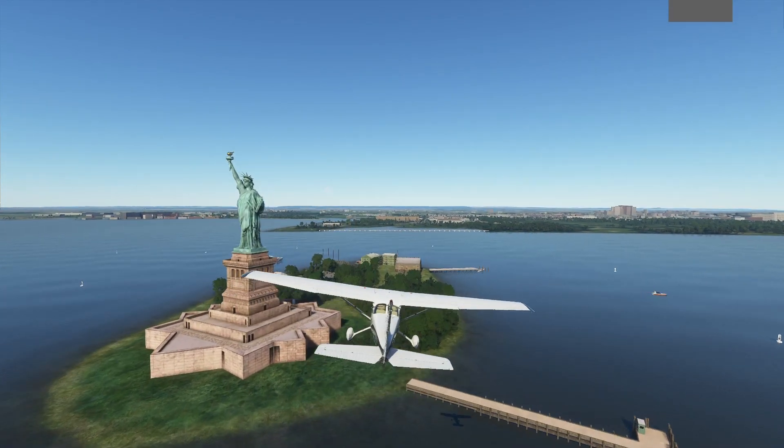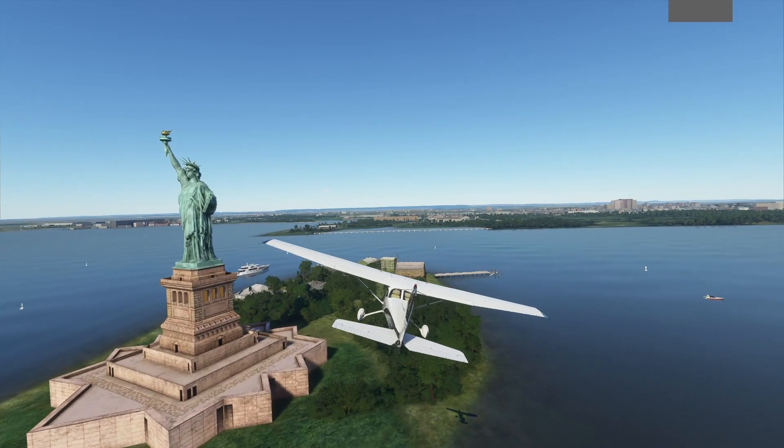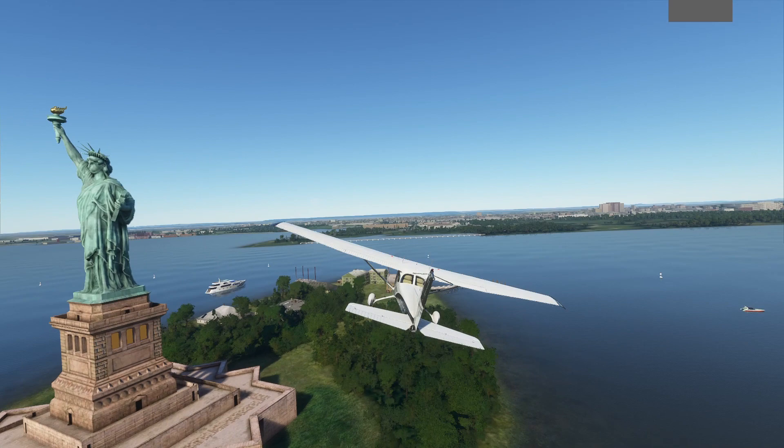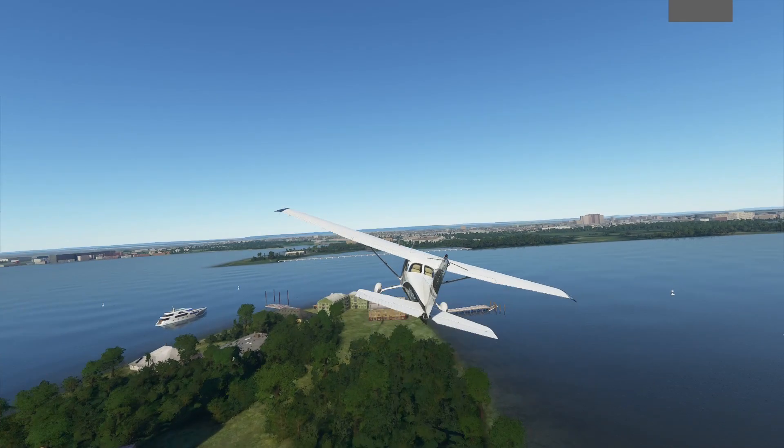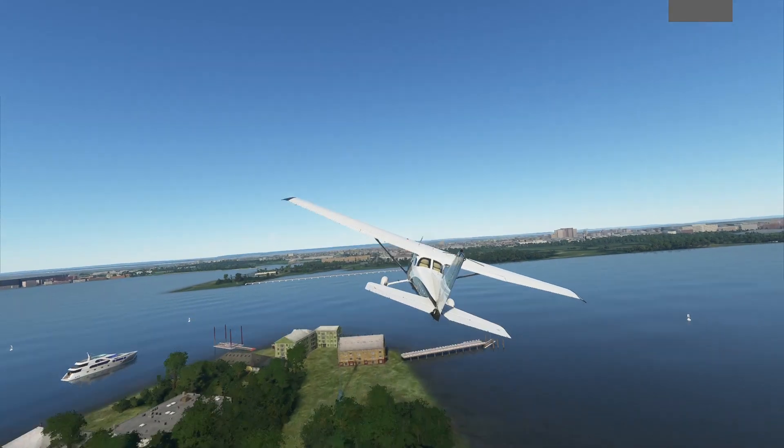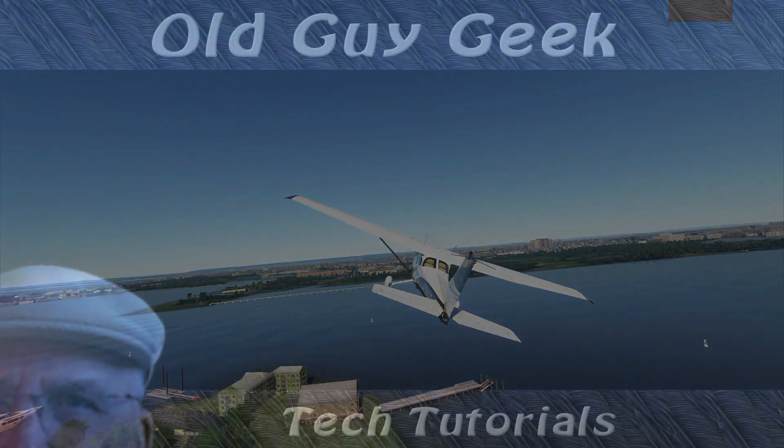So there you have it. Two different ways you should be able to fix the problem of Microsoft Flight Simulator crashing upon starting your flight.